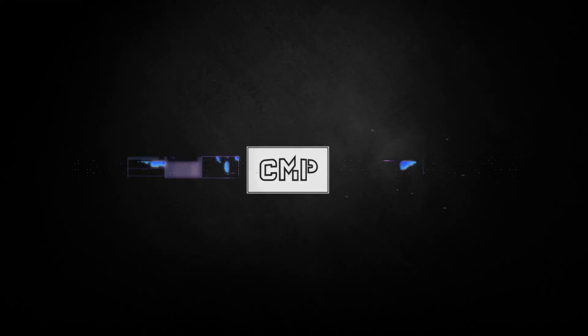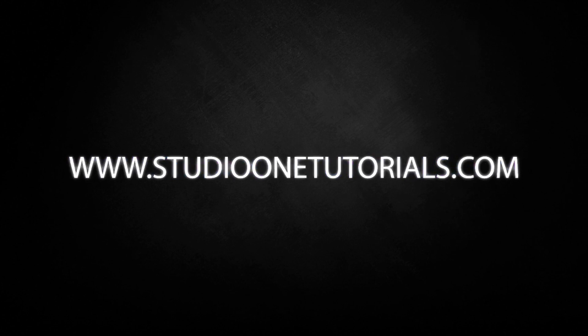What's up everybody, it's CMP with Craft Master Productions and StudioOneTutorials.com.